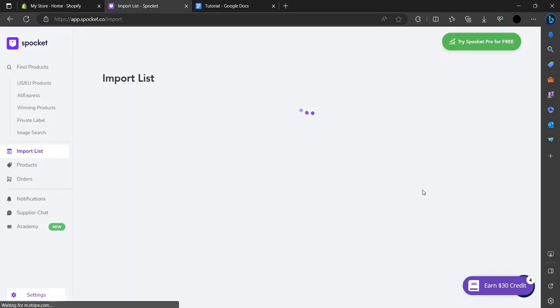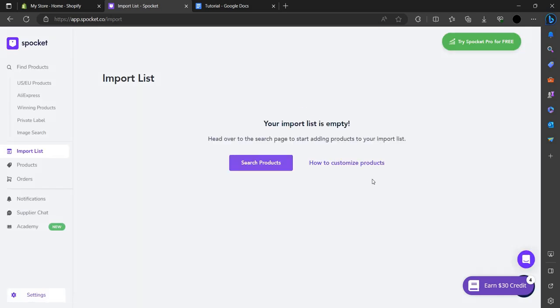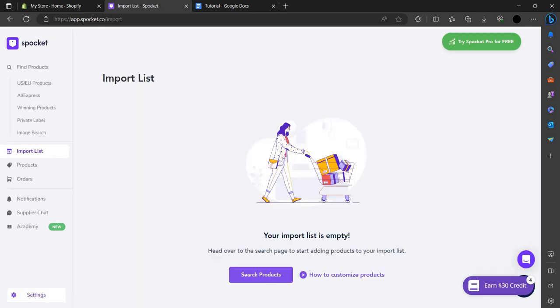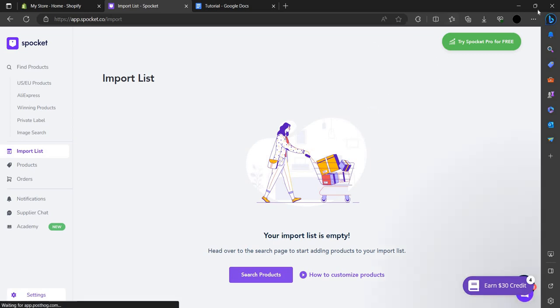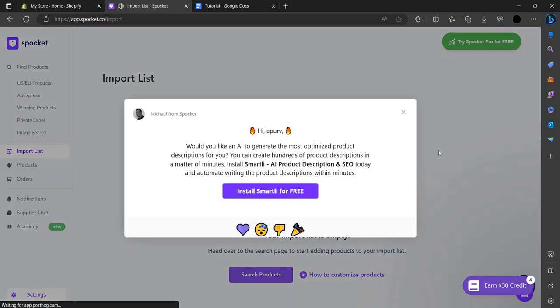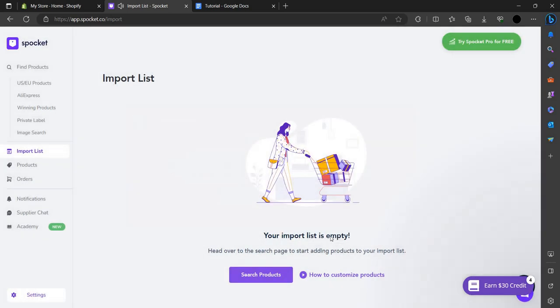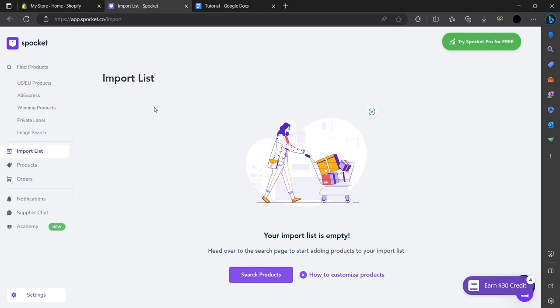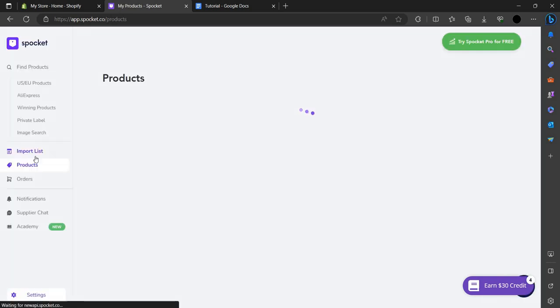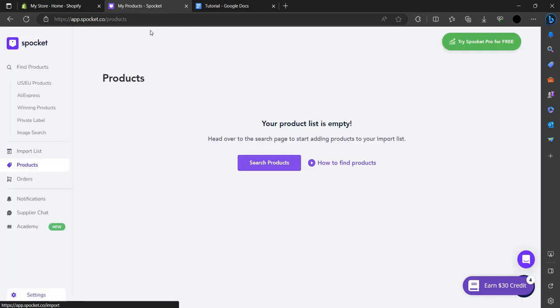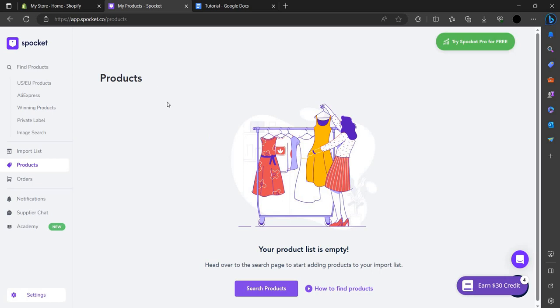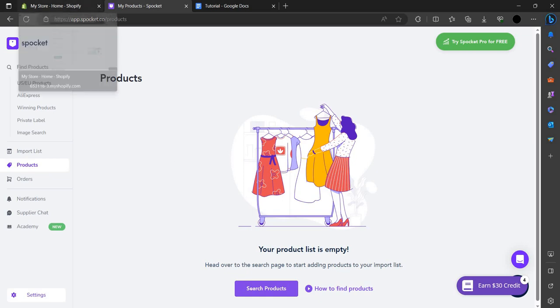When you import products here, you can forward them to your store. When you forward to your store, they appear in the product section. Let's move to the product section. I have not added any because I have not purchased the premium. From here you can see the products that you have added.